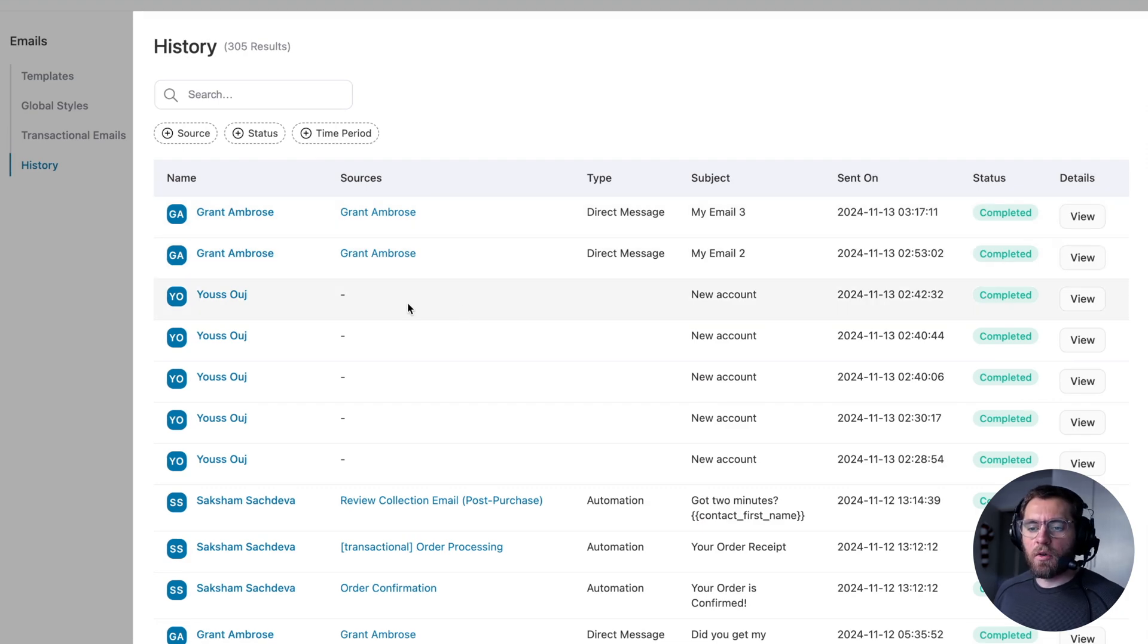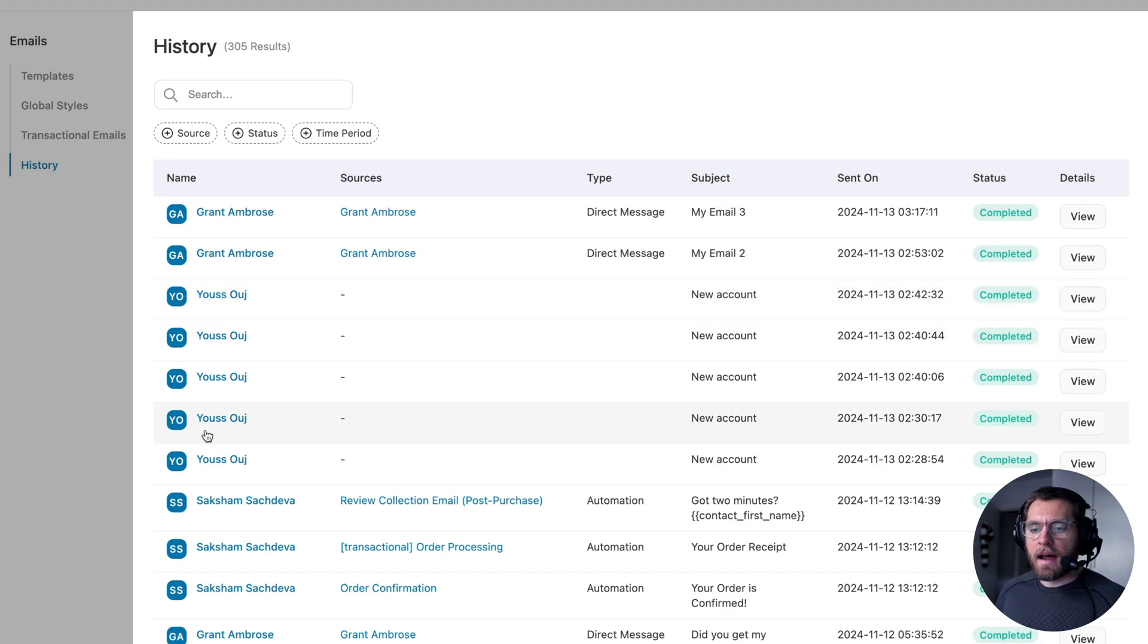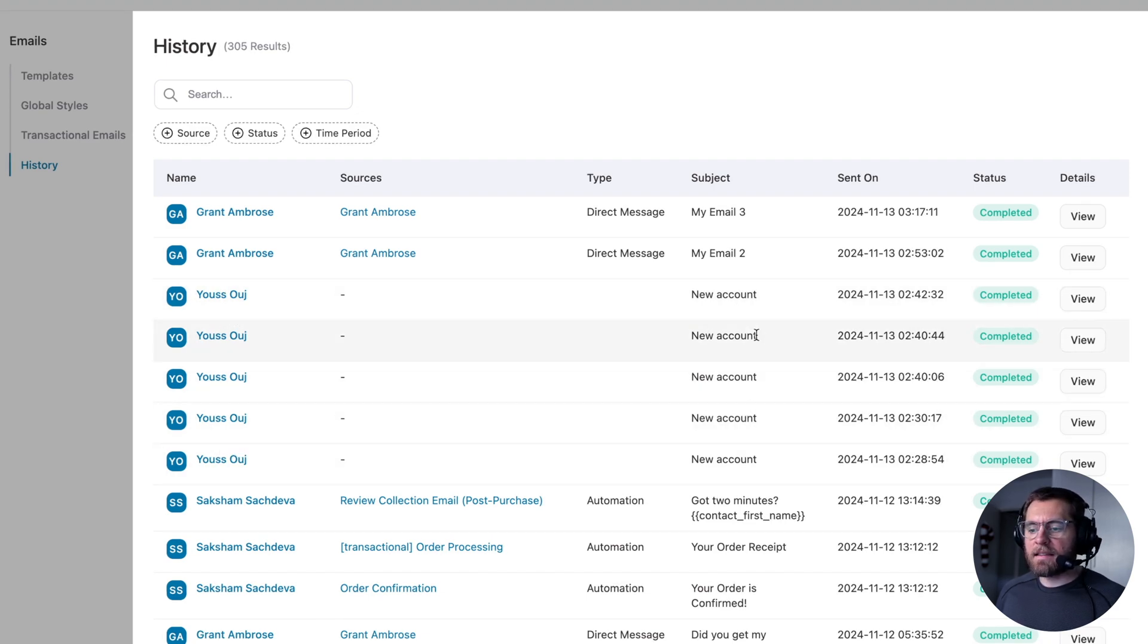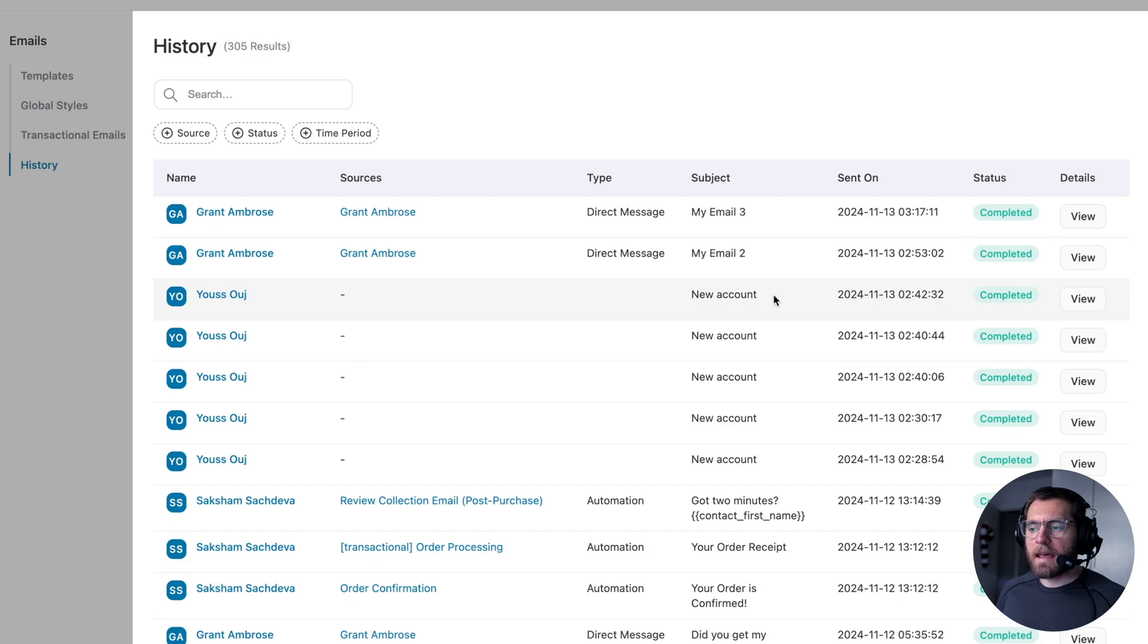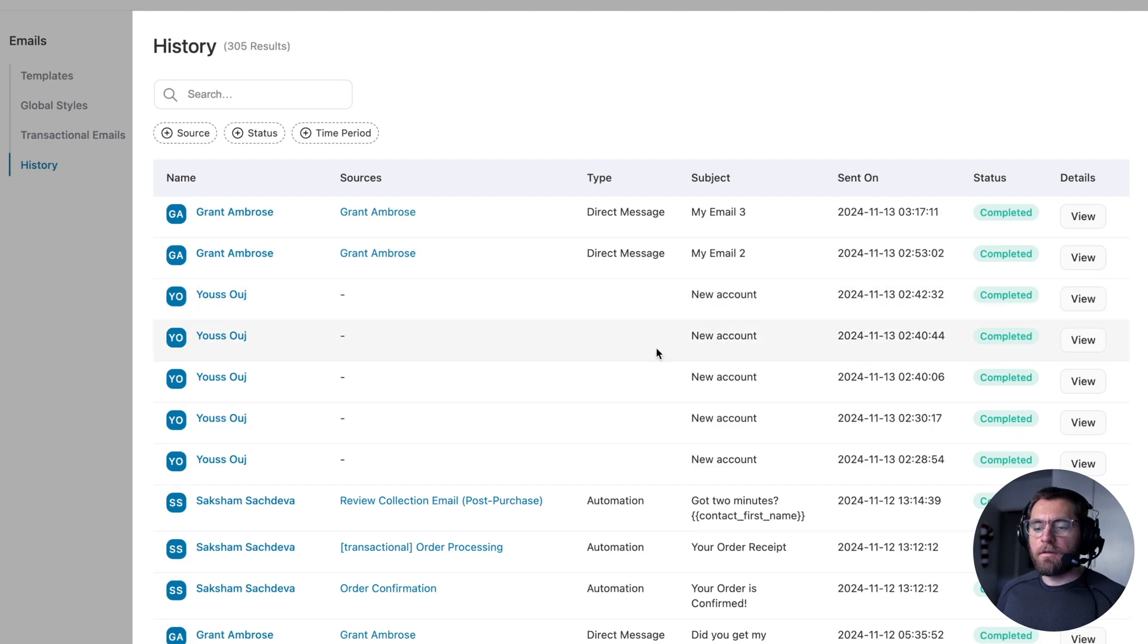It was a direct message and the subject line was this on this date and it's completed. As mentioned, history also includes your transactional emails. So we have the contact's name here, as well as the subject, which in this case is new account on this date and it was completed.